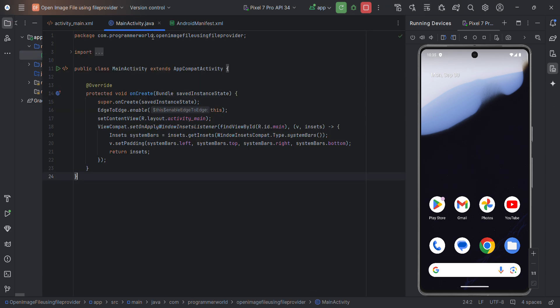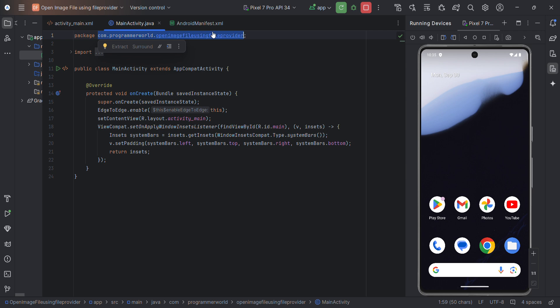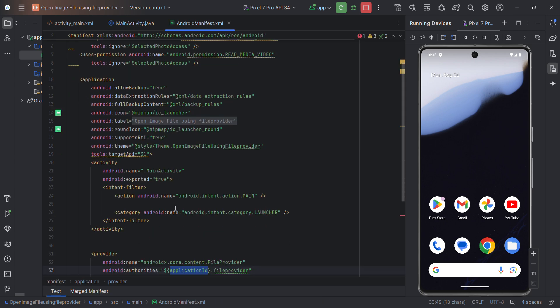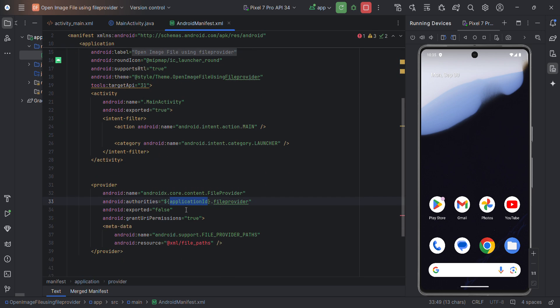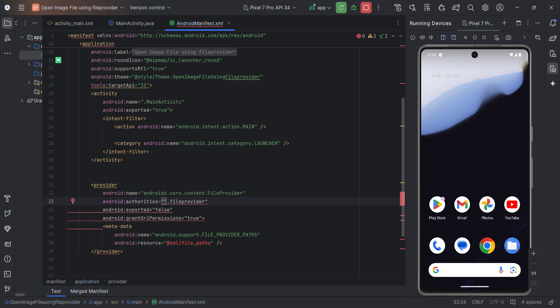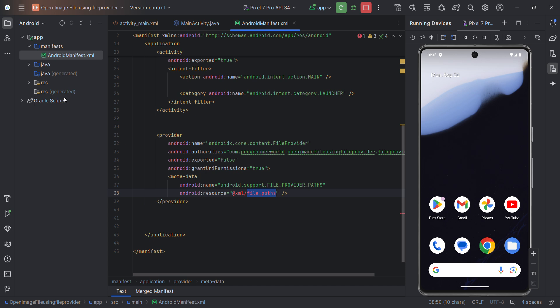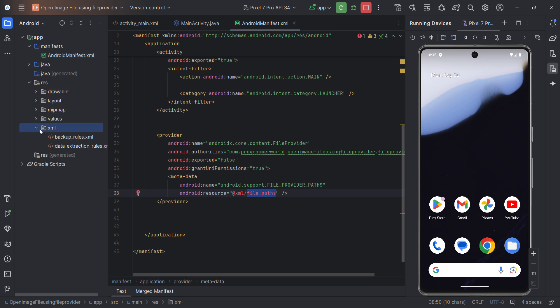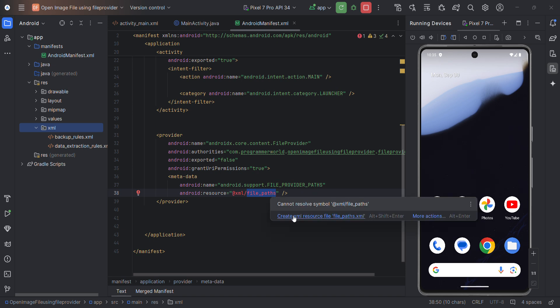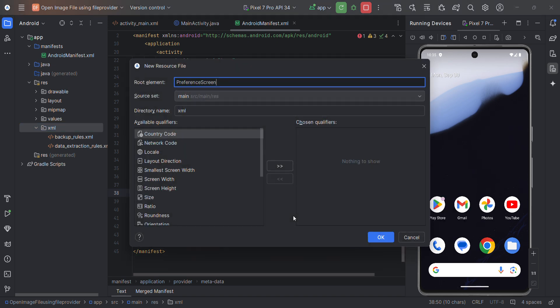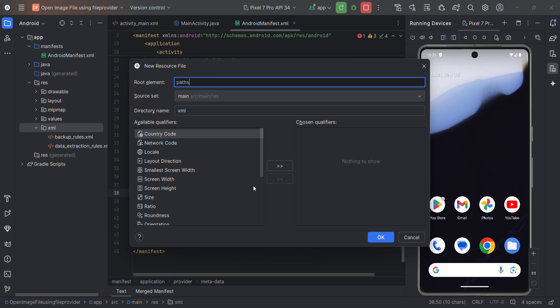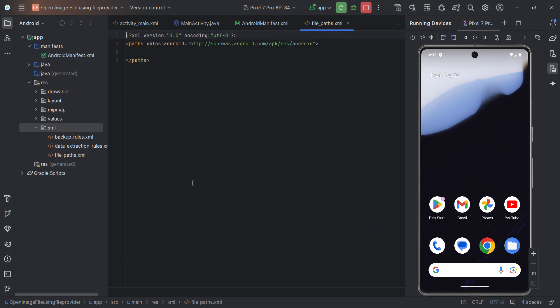You can get the package name either from the Gradle file or just go to your Java code at the top part. This is your package, so this application ID is same as package. This same thing we can use here to replace it. Now for this XML path, for XML file path, we have to create a file in our XML folder. Either we can do it manually here or we can directly create the XML file and that will take care.